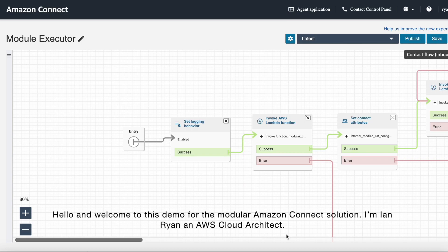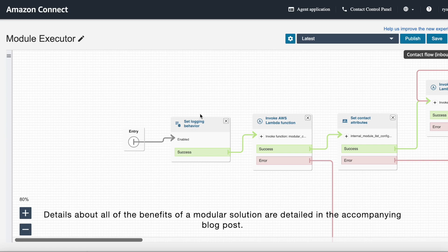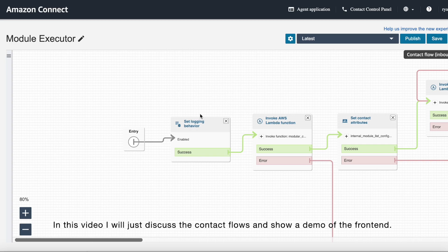Hello and welcome to this demo for the modular Amazon Connect solution. I'm Ian Ryan, an AWS cloud architect. Details of all the benefits of a modular solution are detailed in the accompanying blog post. In this video, I'll just be discussing the contact flows and showing a demo of the front end.